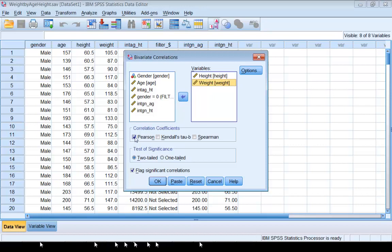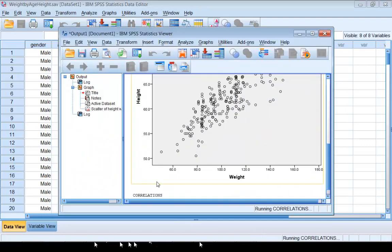Pearson's box is checked. If you want to compute Spearman's correlation coefficient, you can check Spearman and then click OK.